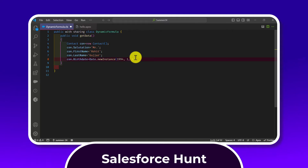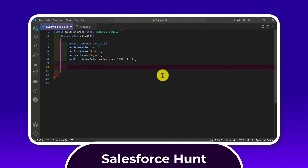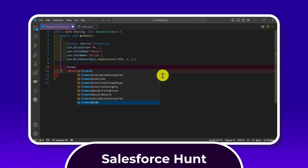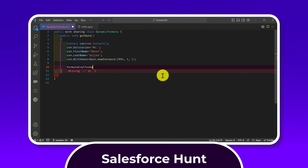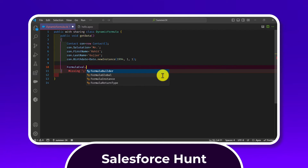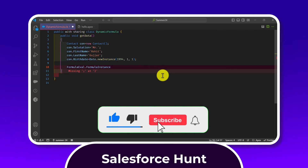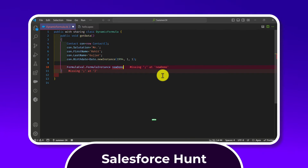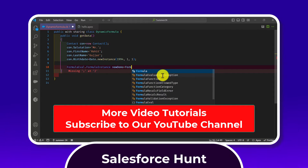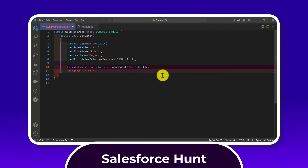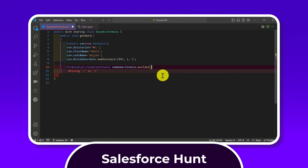Now within the method, let's use the FormulaEval feature. Salesforce provides the Formula class for this. It has a method called formula instance. Using the dot operator, you create a variable — let's say newDemo — and assign it Formula.builder().